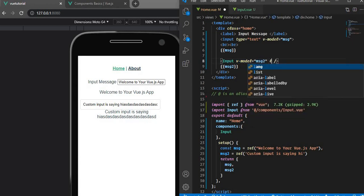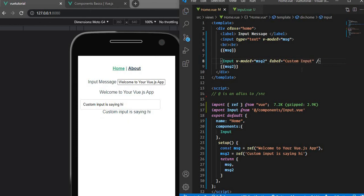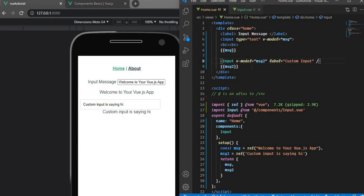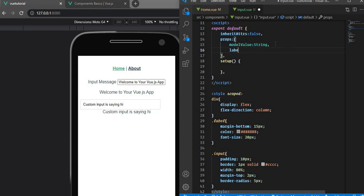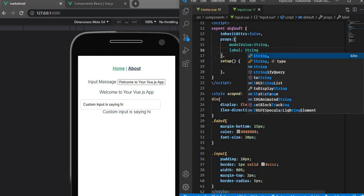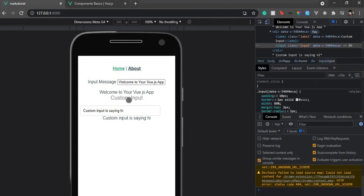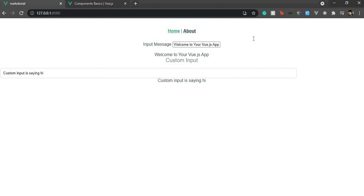Our input is nicely styled. We can pass a label via props — let's add label as a string prop. After a quick refresh we have our custom input with a label. The styling might be slightly off but the purpose is consistent styling so we can reuse this component anywhere in our code.